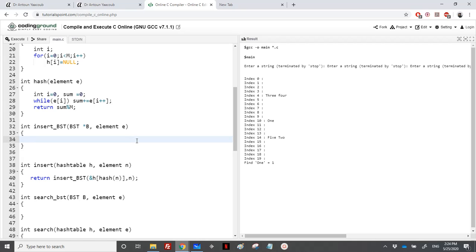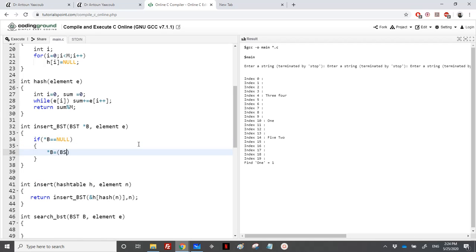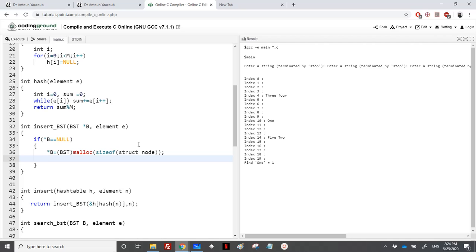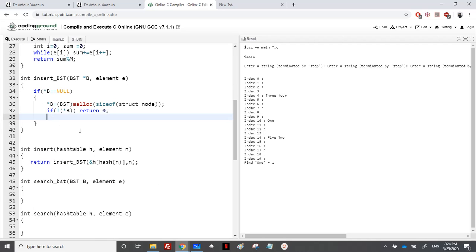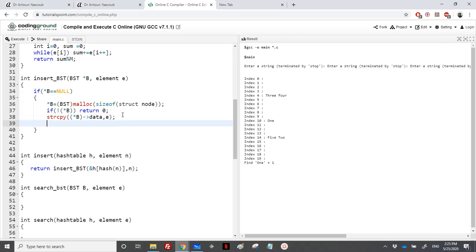To insert a string into BST recursively: whenever I reach a null leaf, I can add an element. I allocate with malloc sizeof struct node. If there's no memory in the heap I return zero. Otherwise, I place e in the element data using strcpy since data is a string — strcpy(b->data, e). Then I set b->left and b->right to null and return one.